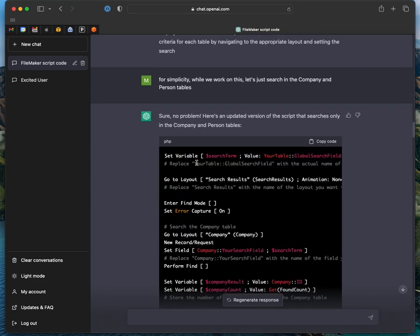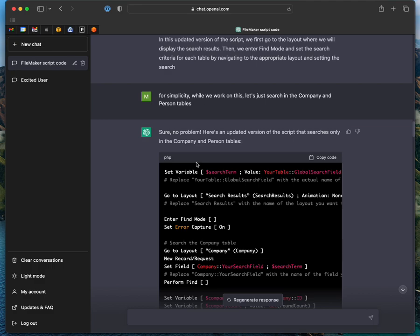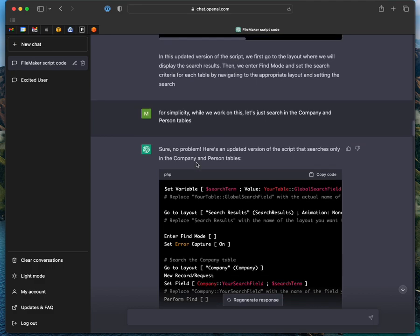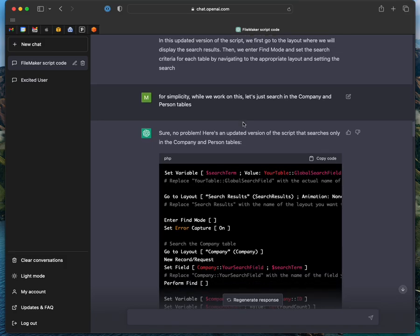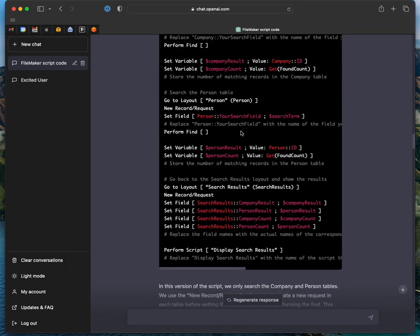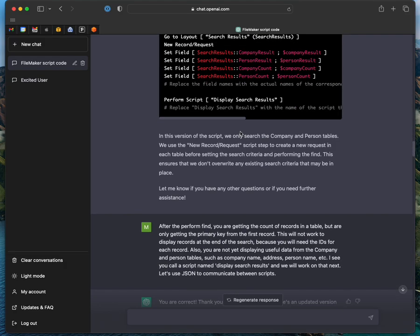Okay. Then I said, for simplicity, let's just look in two tables. So it reduced the script length to make it simpler.